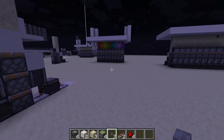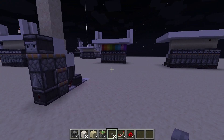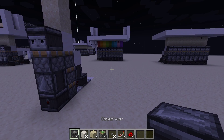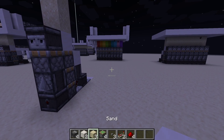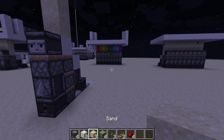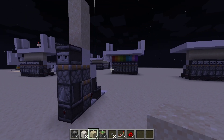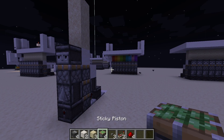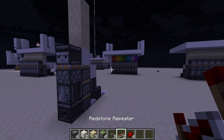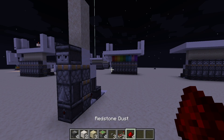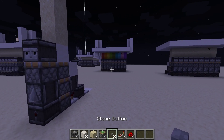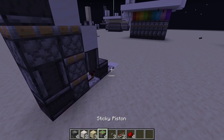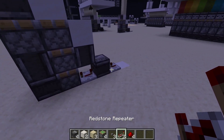To build this module for every block wide you want to make this, you are going to need: four observers, two building blocks, three blocks affected by gravity (I will be using sand), four sticky pistons, two repeaters, some redstone dust, and you will also need two buttons to activate it later on. So without further ado, let's get started.